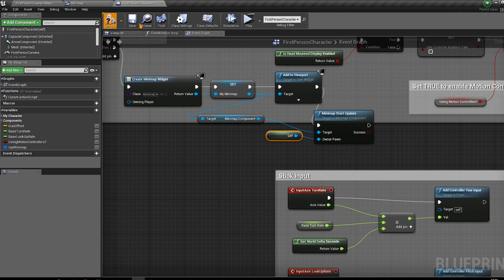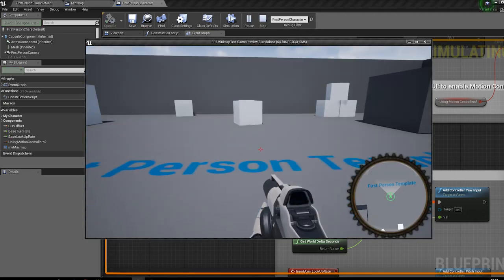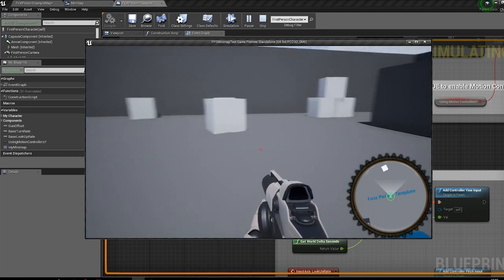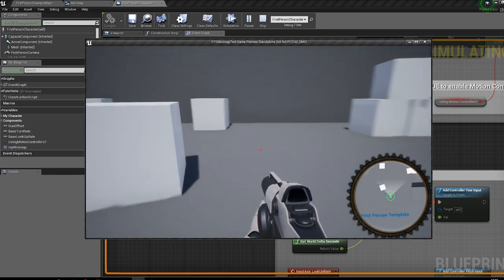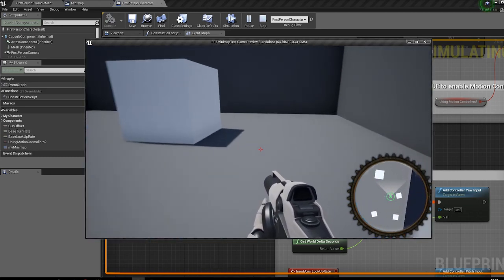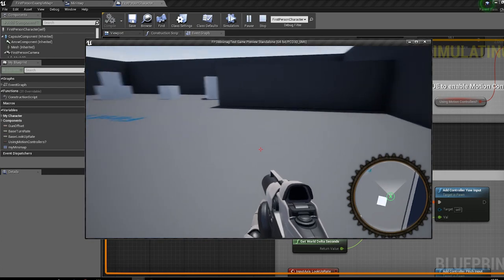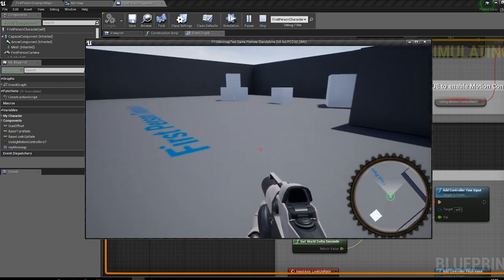Compile and press Play. The minimap should appear at the bottom of the screen. There it is — you can move around and see your position tracked on the map.